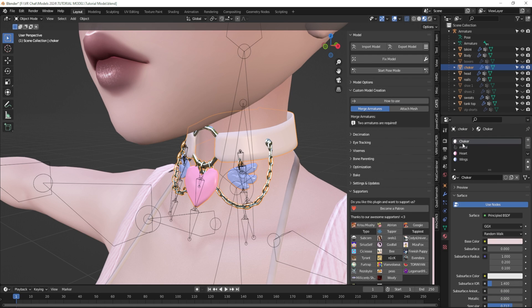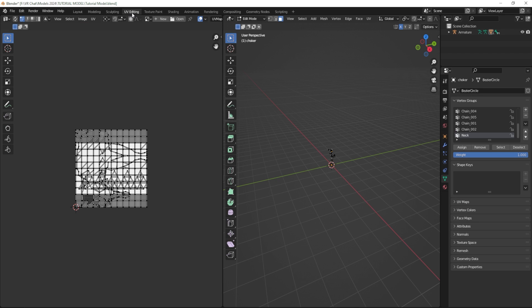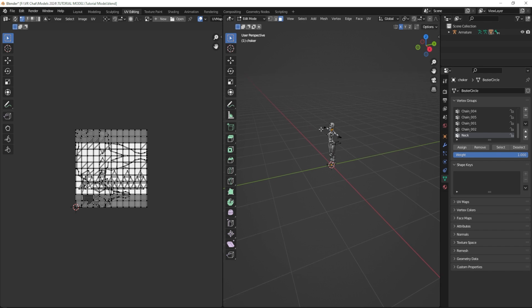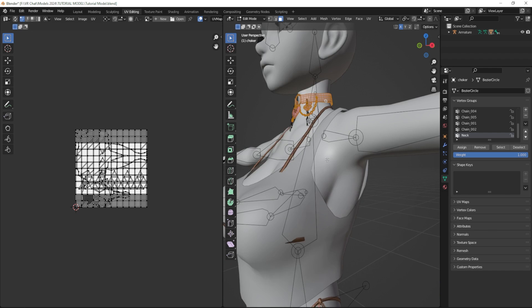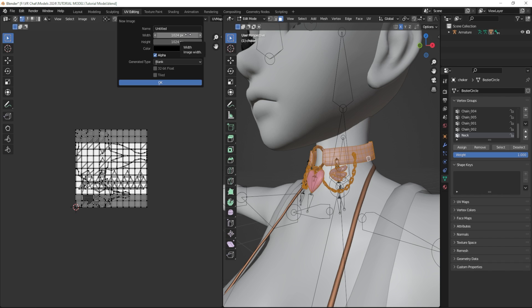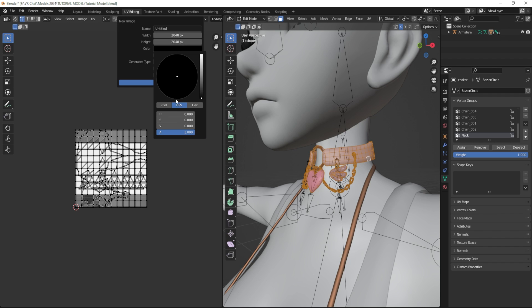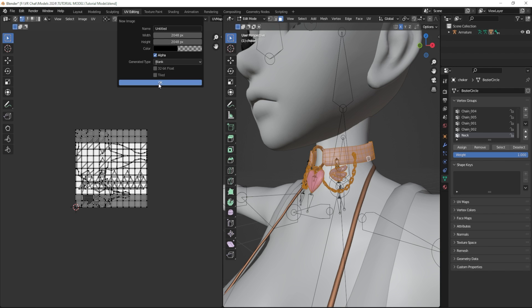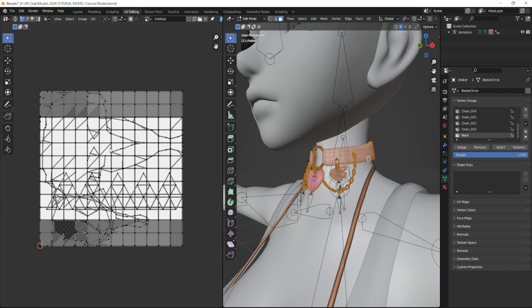As for the other parts I would like these three different materials to be just one — we have a choker, we have the heart and we have the wings. So I'm going to select this choker and go up to UV editing. This is going to open up a whole different window, split in two, where you work on UVs for your selected item. I'm going to create a new image by clicking new. I'll size it to 2k — so I'll type an asterisk times two and it will resize to 2048. For the color I want it completely transparent so I'm going to turn the alpha all the way down to zero and click OK.